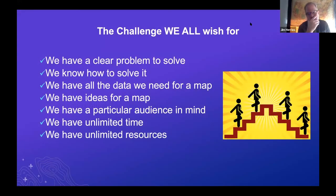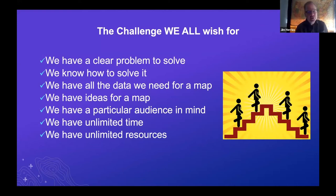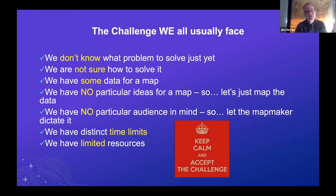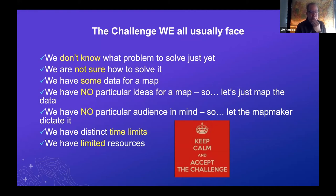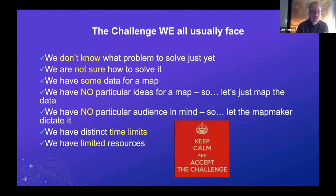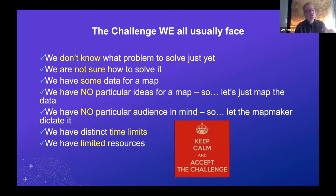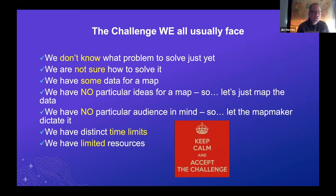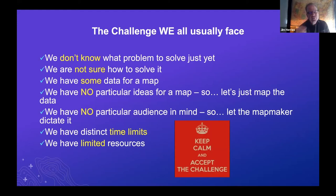The challenge - as educators, you deal with this as well. These are the types of challenges we all wish for: a clear problem to solve, we know how to solve it, we have all the data we need and ideas, we know who our audience is, we have unlimited time and resources. But the reality is, this is what we all usually face, including your students when they come to work for me or organizations I deal with. They're thrown into situations where they or their bosses may not quite know what the problem is to solve. When you talk racial disparity, that's one thing. How are we going to address it as a county or city or business? What are the things we can actually go after? We're not sure how to solve it. We might have some data. We may have no ideas. I tell my staff all the time, stay calm. These are the questions, these are the issues that every project might face, but we're going to chip away at each one of these things.